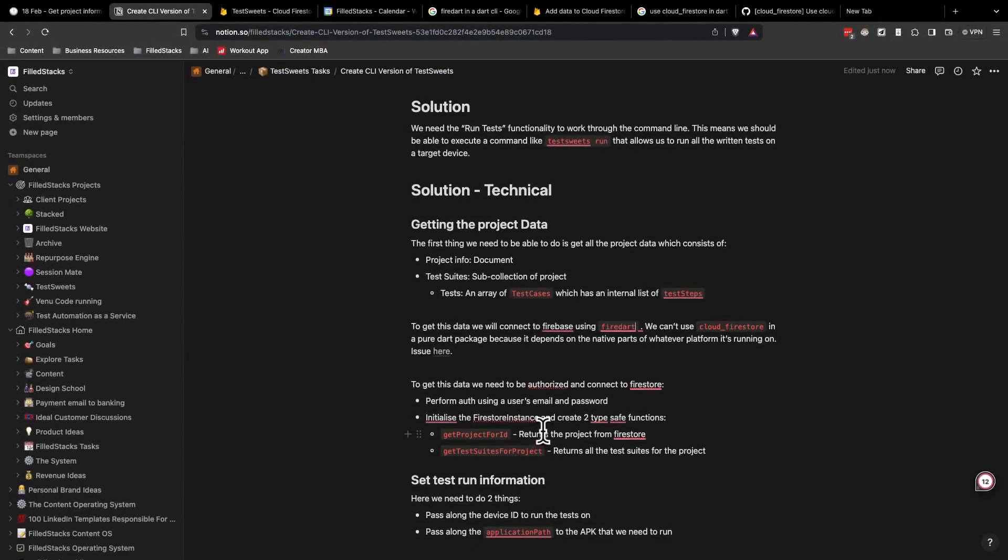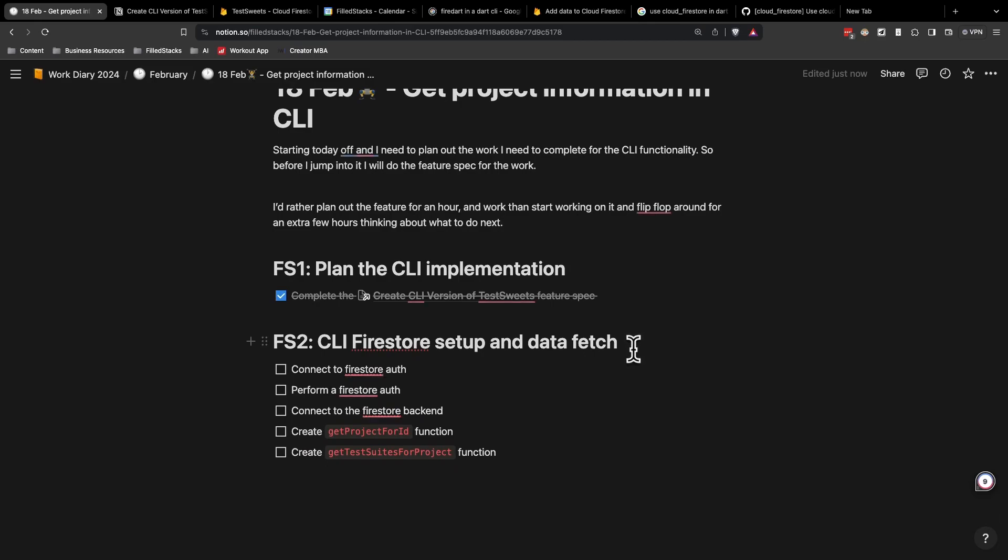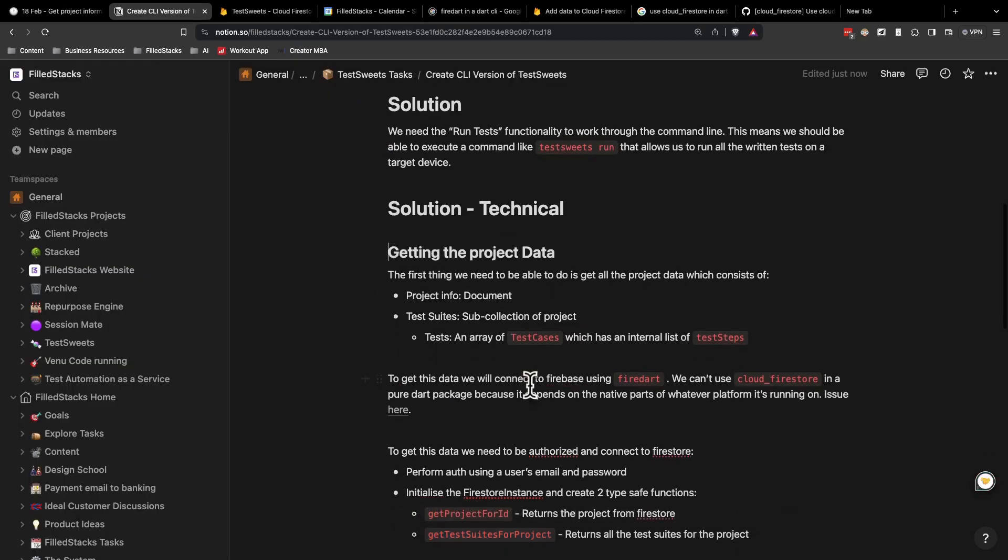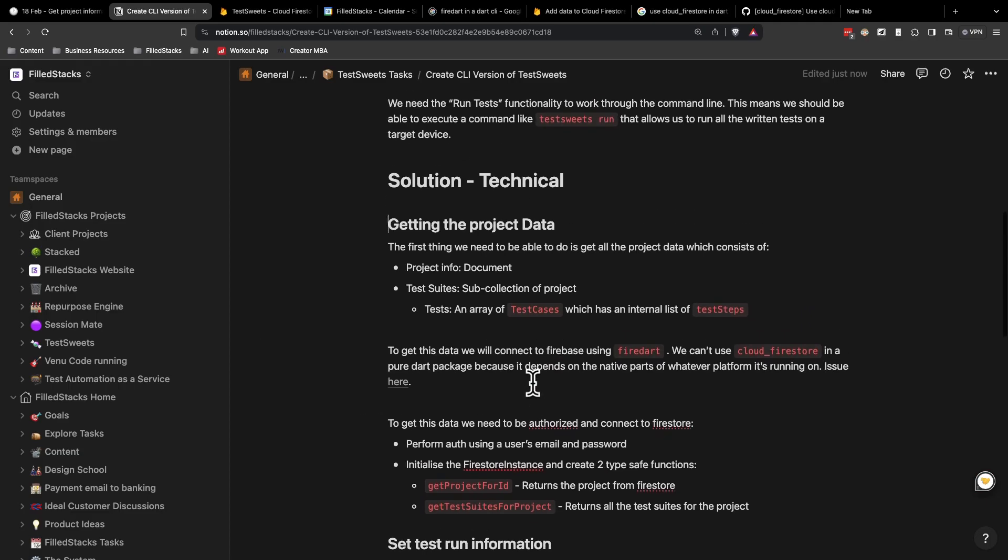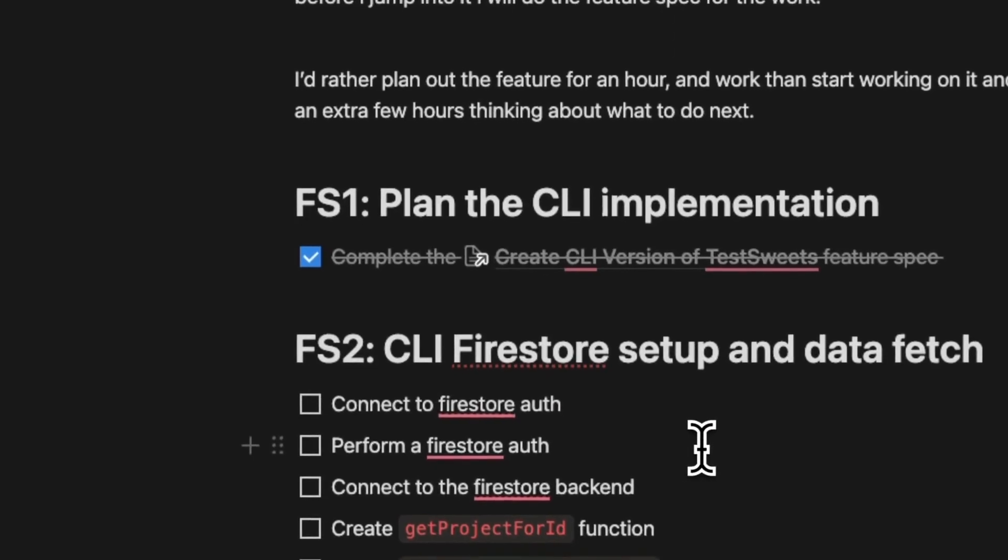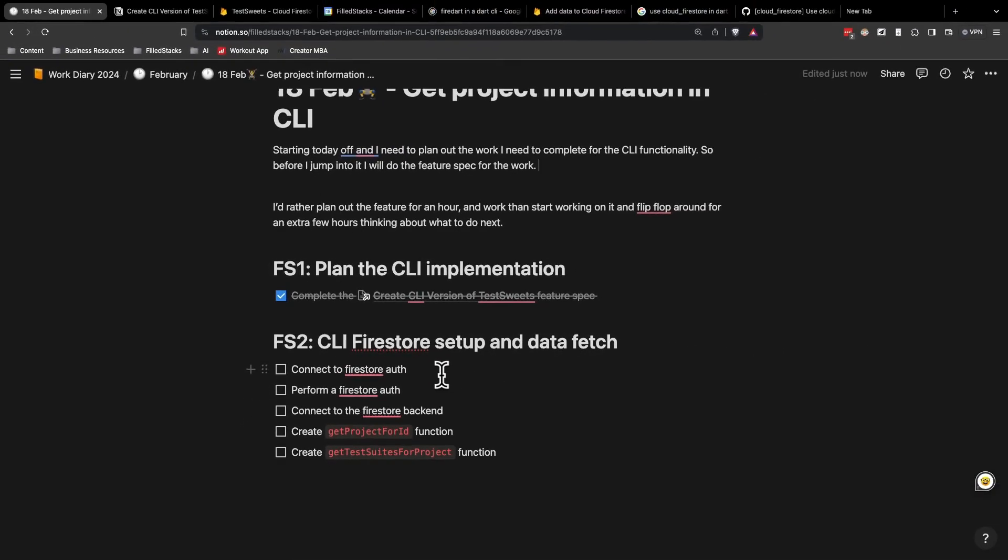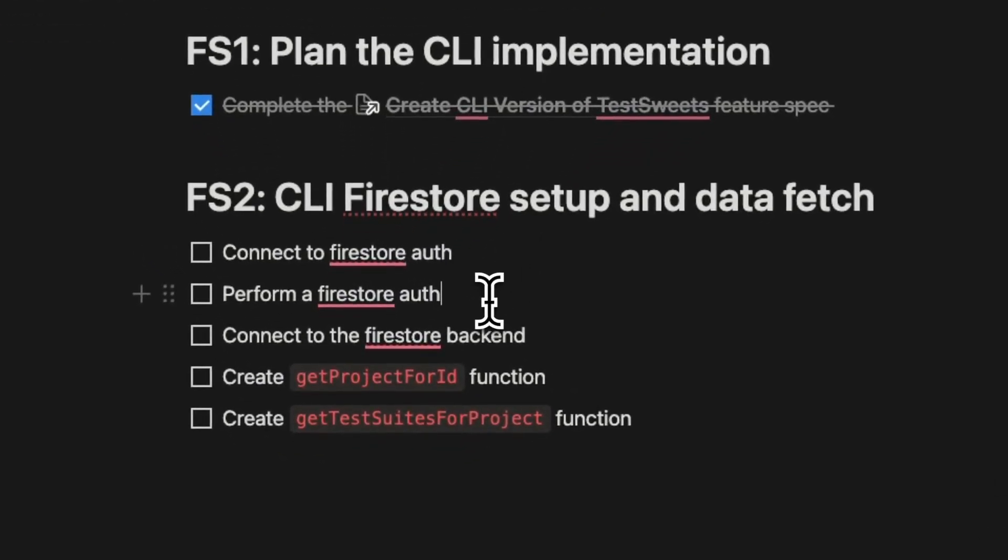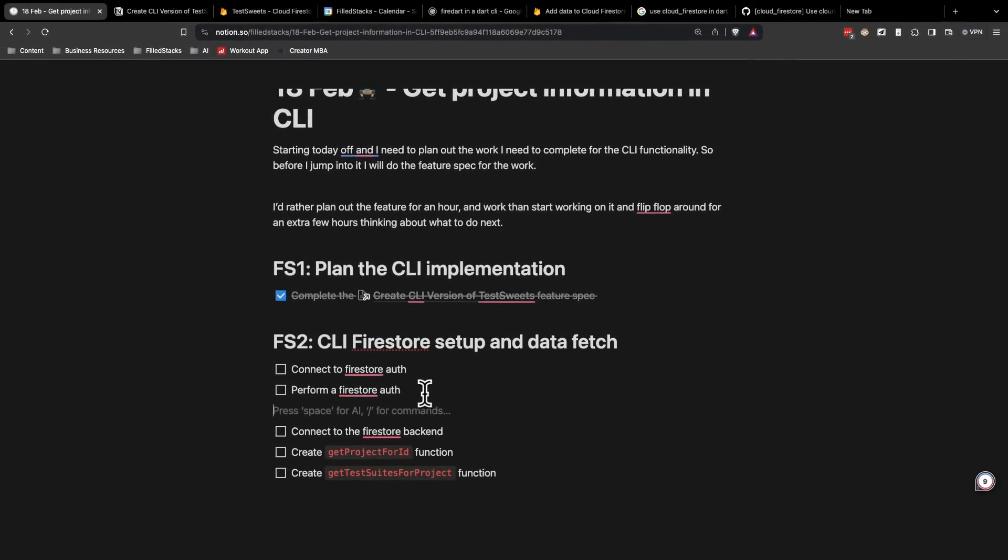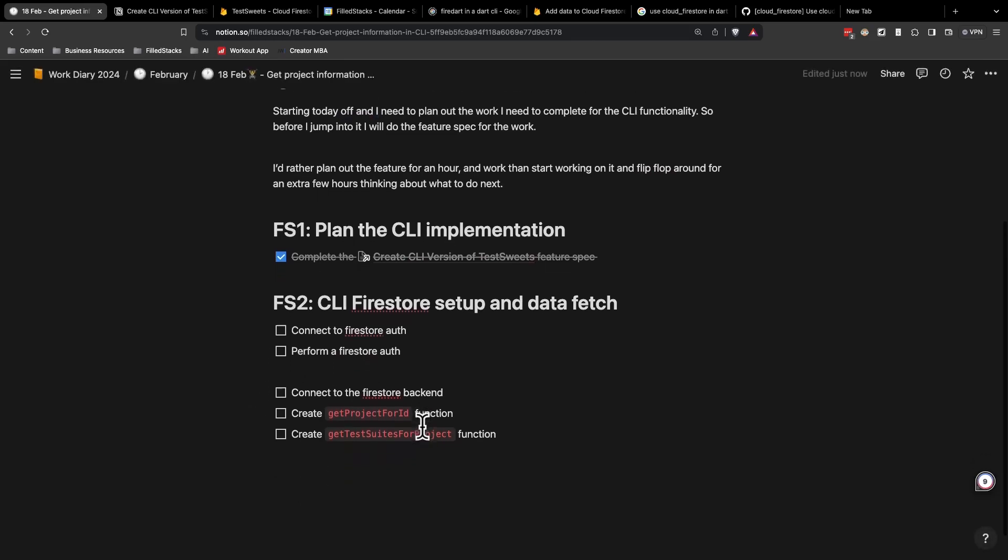So for the second focus print of today, I want to focus on getting the project data. And that requires me to do a few things, and it breaks down into the following five tasks. I have to connect to the Firestore authentication. Then I want to perform a Firestore auth. After these two tasks, we'll basically be completed with the authentication part of Firestore, and that will allow us to then connect to the backend and get the information.